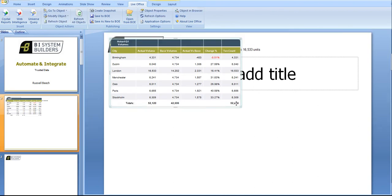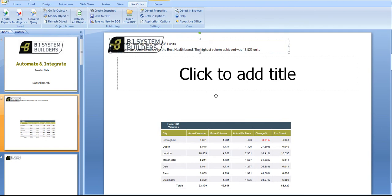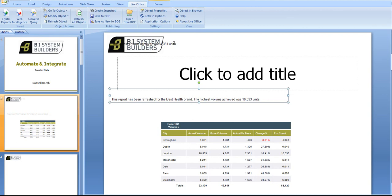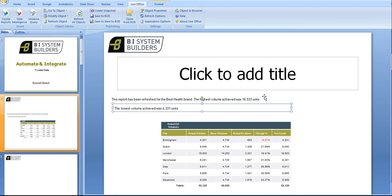What's going to happen is the table and the sentence become embedded within PowerPoint so we can click on the table and then we can reposition the table.